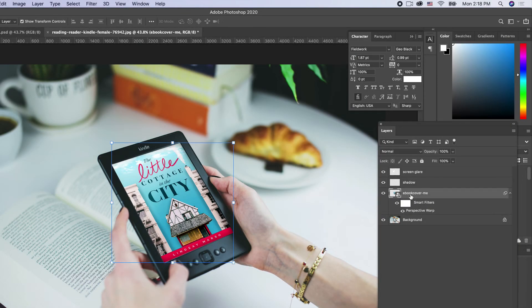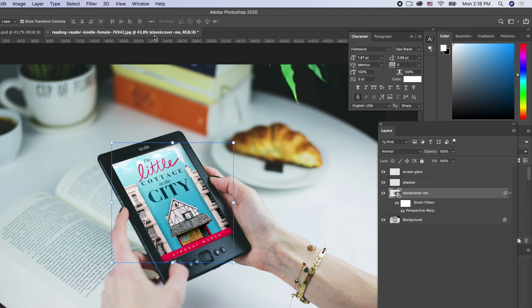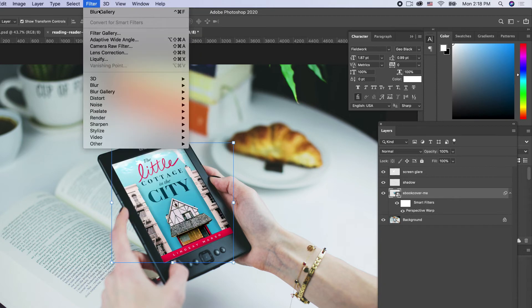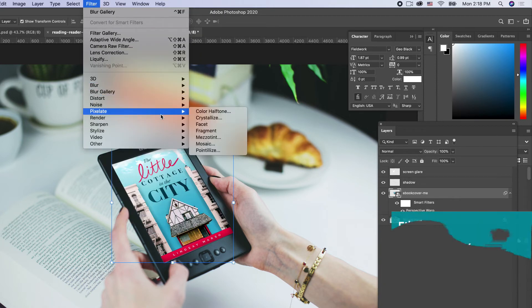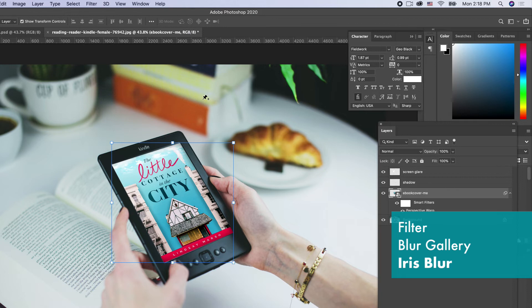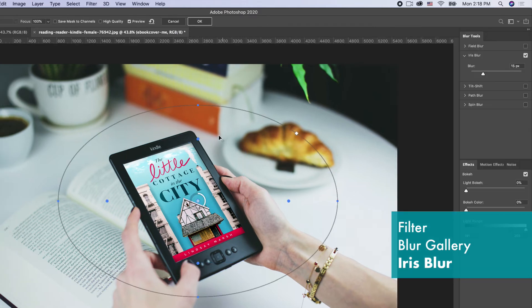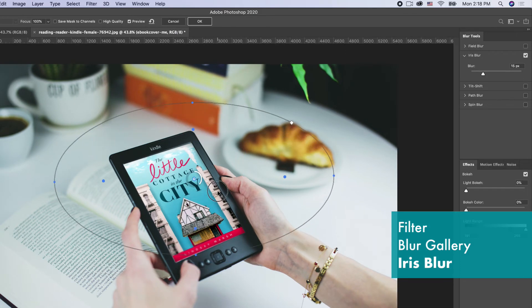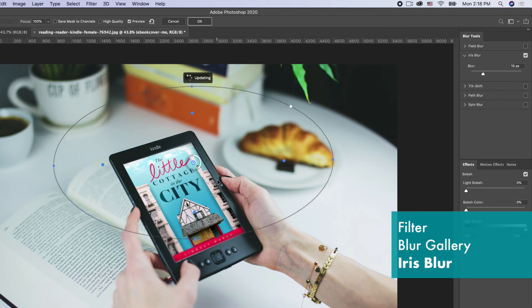We're going to select our ebook cover layer and apply a blur effect to it by going up to Filter and down to iris blur. We're doing an iris blur filter. We're going to have to adjust this iris here so that the top part looks nice and sharp but the bottom part blurs.